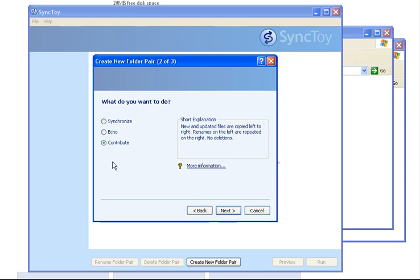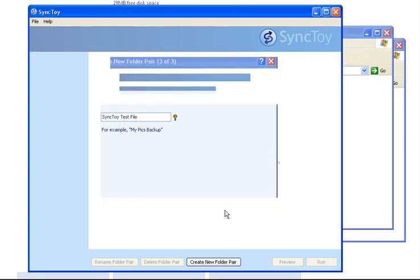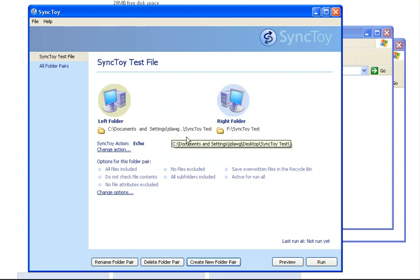Next, we just need to name that job. Basically, you can think of it as a profile name. For that backup action, I'm going to call it Sync Toy Test File. I've created a folder on my desktop and on my external hard drive for this purpose. Here you can see the left folder is your source on my desktop. The right folder is on my external hard drive, meaning anything in the left folder will be sent to the right folder, but not vice versa.